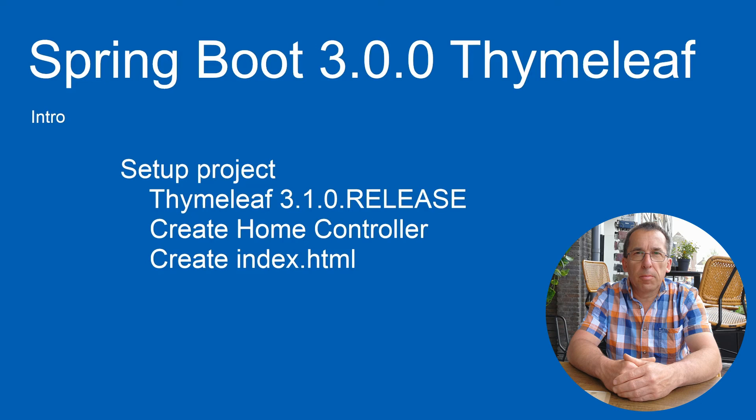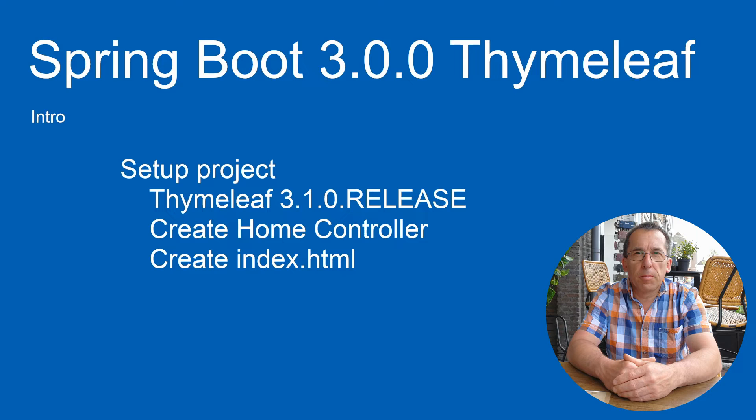Today we start a new series around Spring Boot 3.0.0 with Thymeleaf version 3.1.0. In this intro we create a new project with one controller and one HTML file.